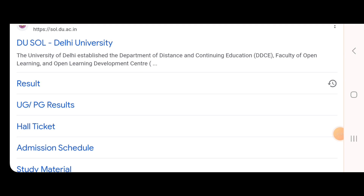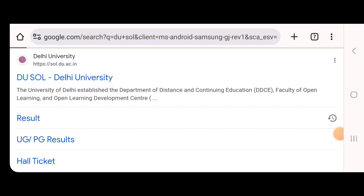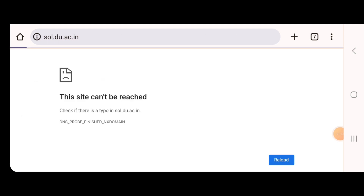I will show you how you can go to the site properly. You will go to the DU SOL site and click on it to get started.